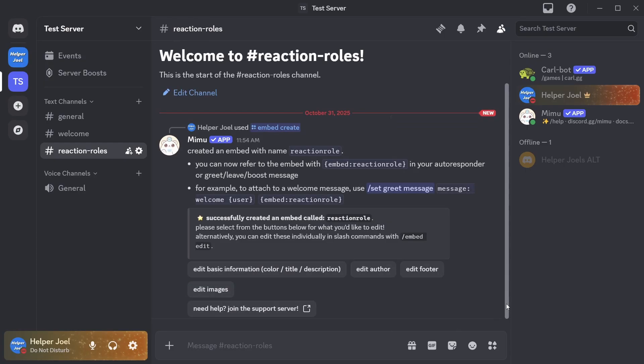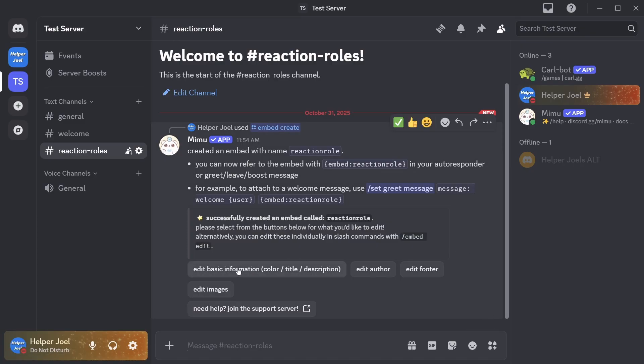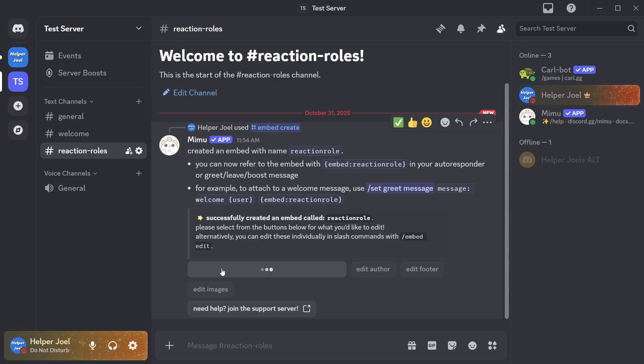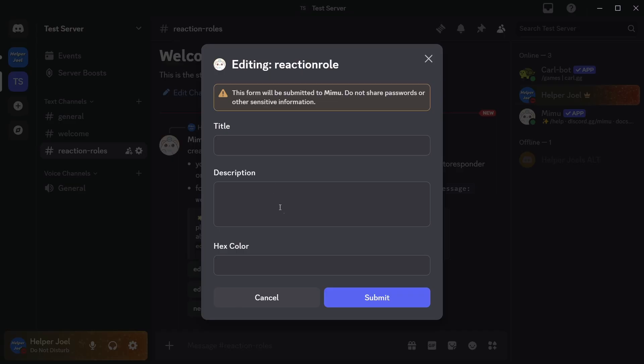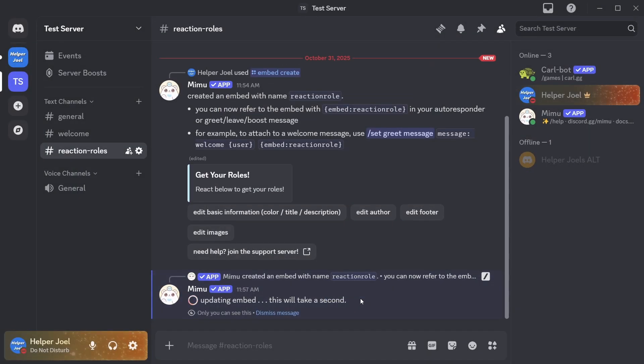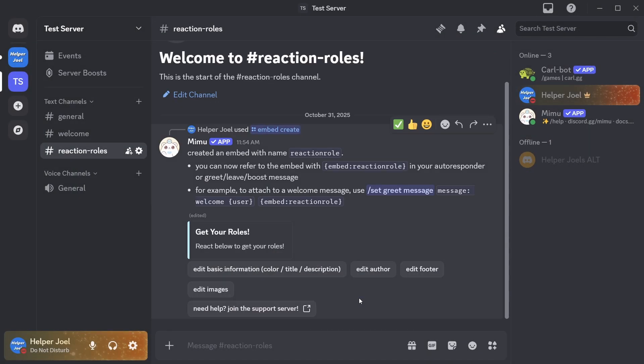And that's going to bring up this menu here where we can start creating an embed. So I'm just going to select edit basic information. And then here I'm able to edit the information for the embed. So go ahead and type the message that you want to use for your reaction rules. After you've typed in your message you can now also add a color if you'd like. Click and then hit submit. And that's going to update your embed.